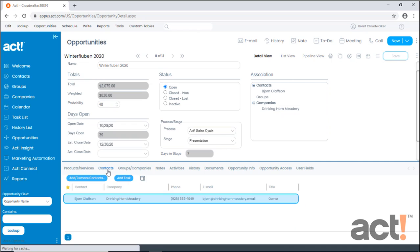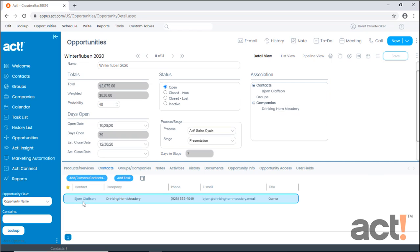The Contacts tab lets you assign an opportunity to any number of contacts in ACT, and once you do this, this opportunity record will then appear on the Opportunity tab for those contacts.